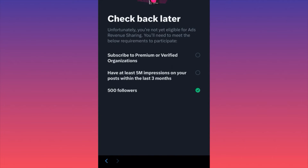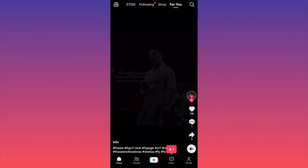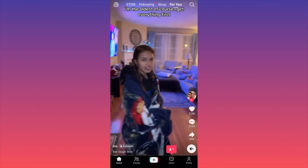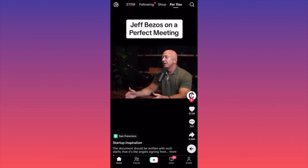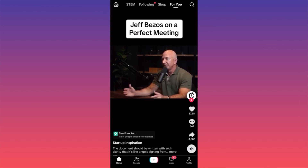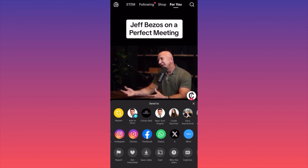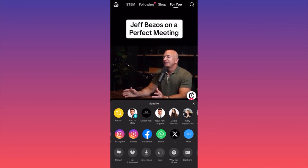In today's video I'm going to show you how to share any TikTok video on Twitter — very easy and simple. Launch the TikTok app, scroll through the feed, and find a video you want to share — something your friends on Twitter might not have seen because they don't have TikTok. Let's say we want to share a Jeff Bezos interview. Click the arrow icon under the comments, scroll down the side menu all the way to the X platform icon, click it, and it will become a public post on your Twitter account.